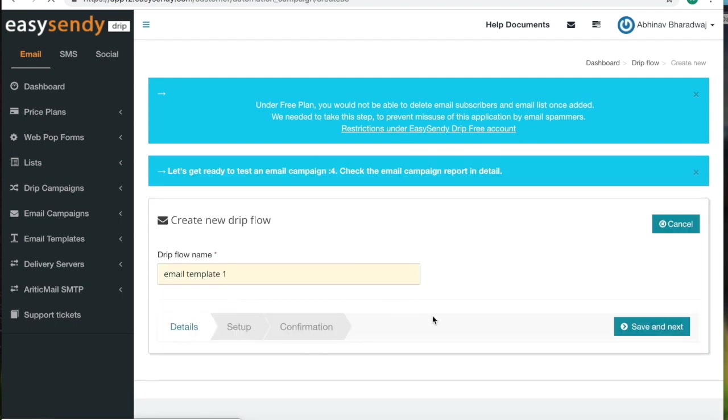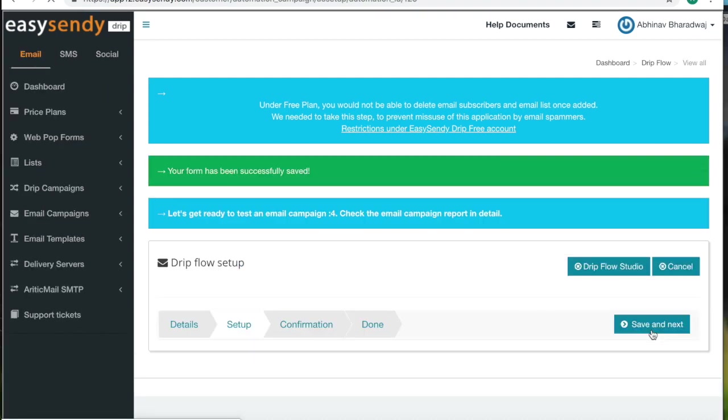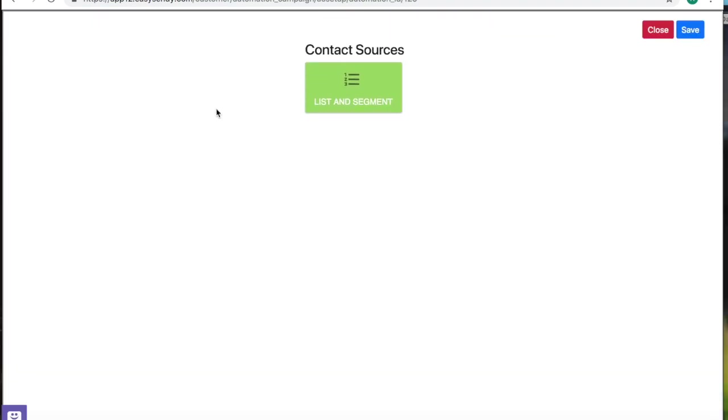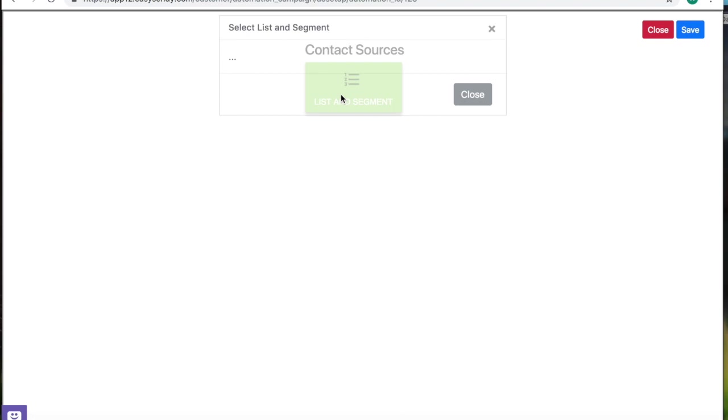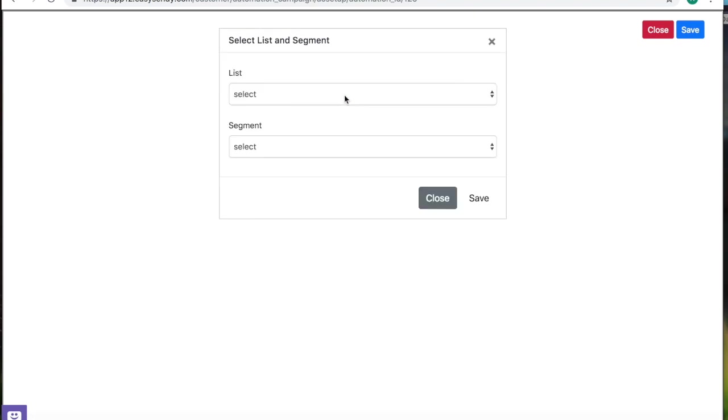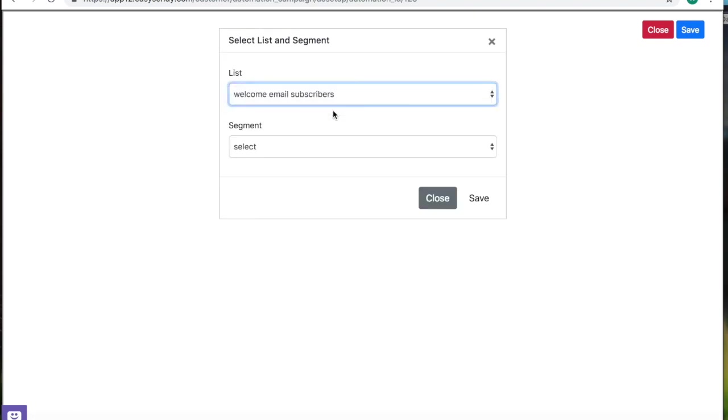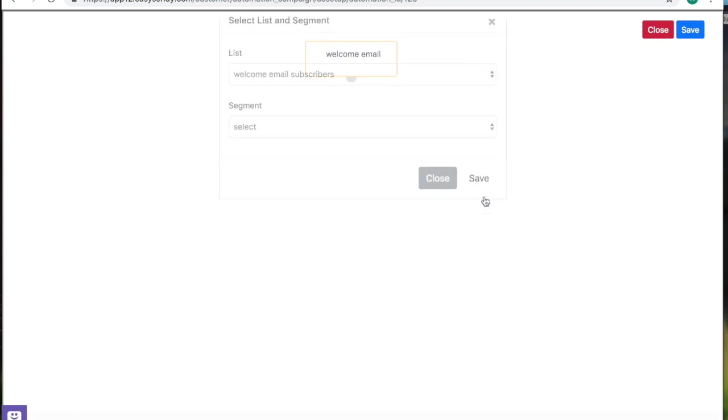Let's call this email template one. This again is a beautiful drag and drop editor where you can create a beautiful drip flow. Select the list. Since we don't have any segments, just click save.